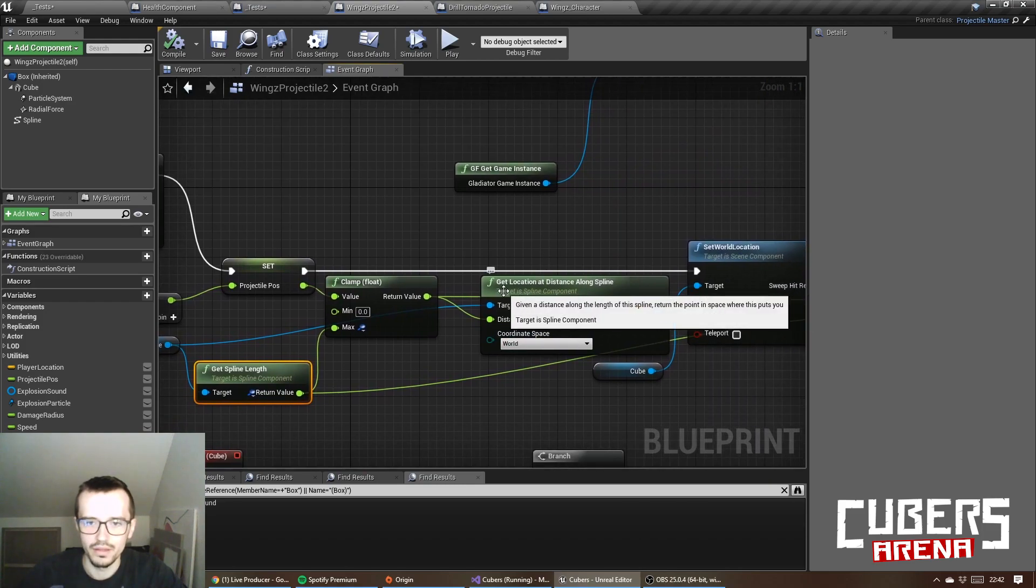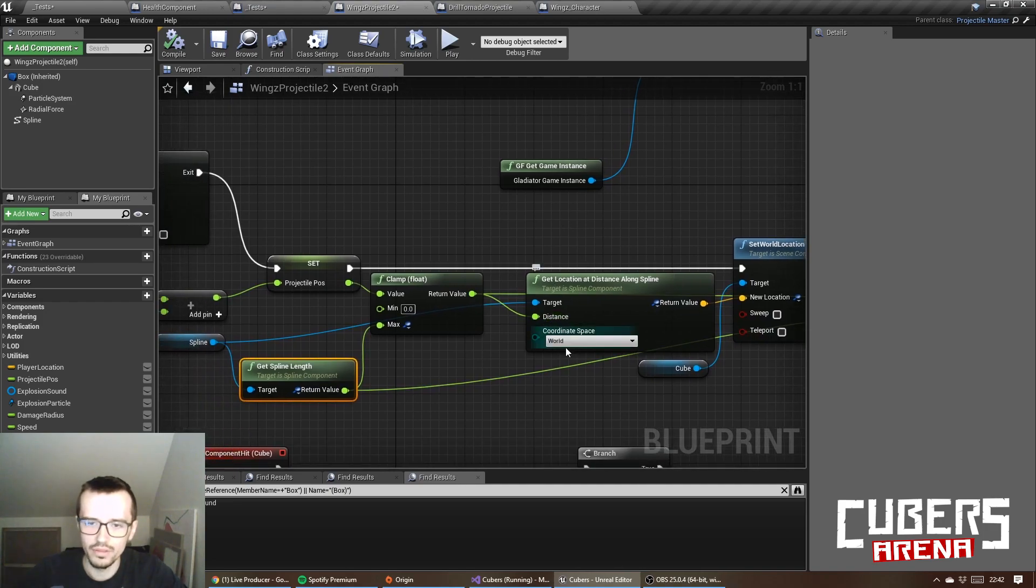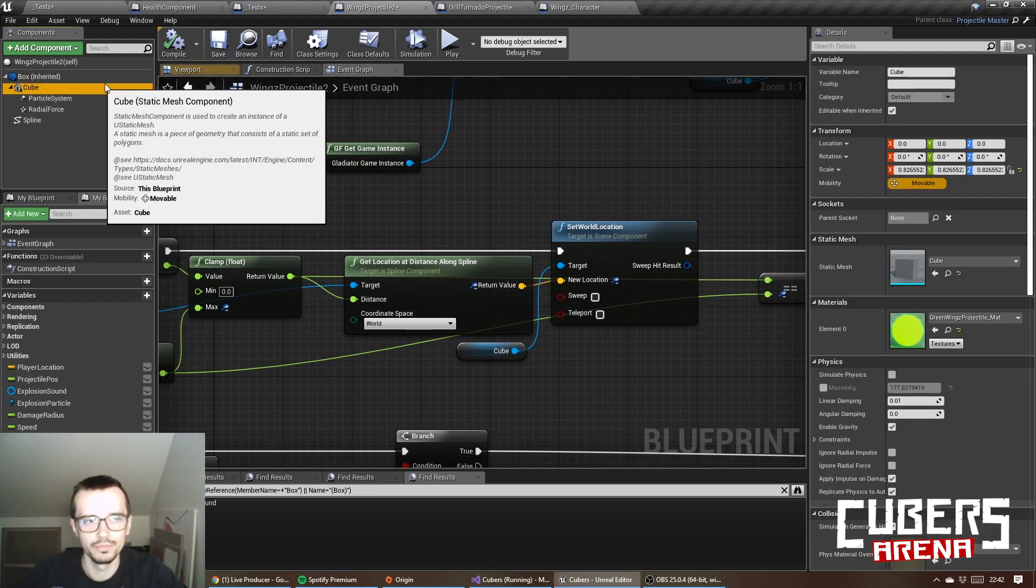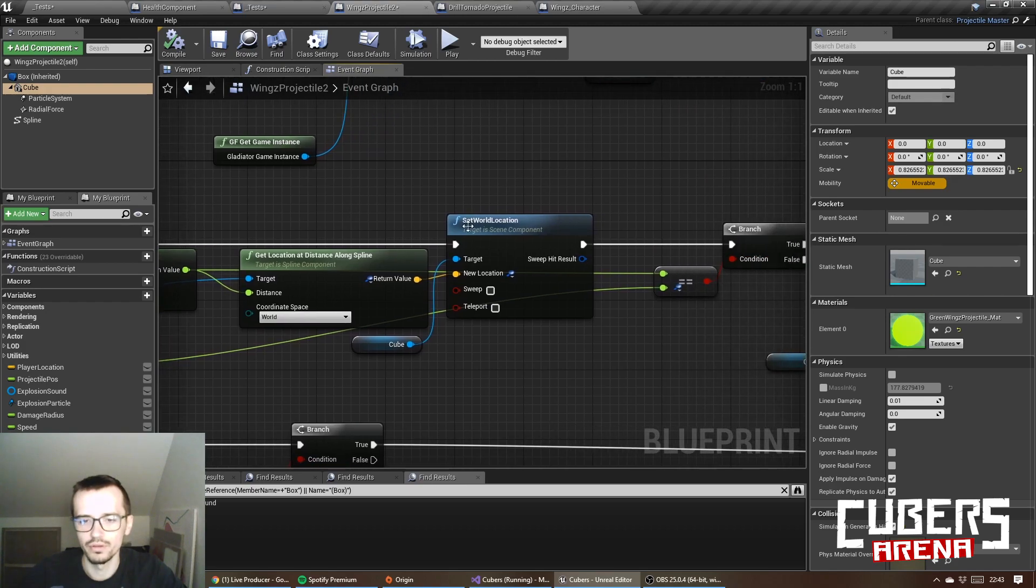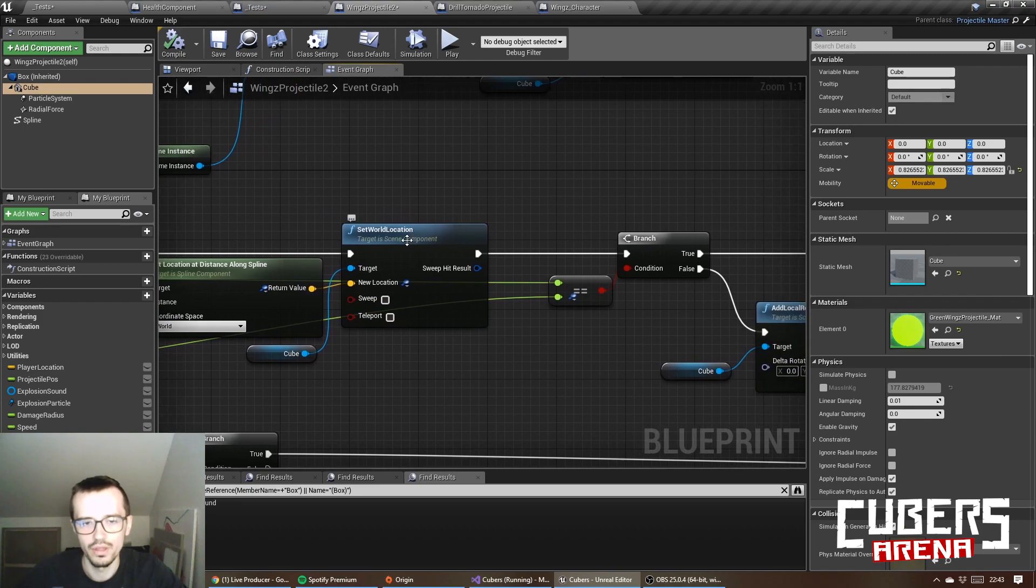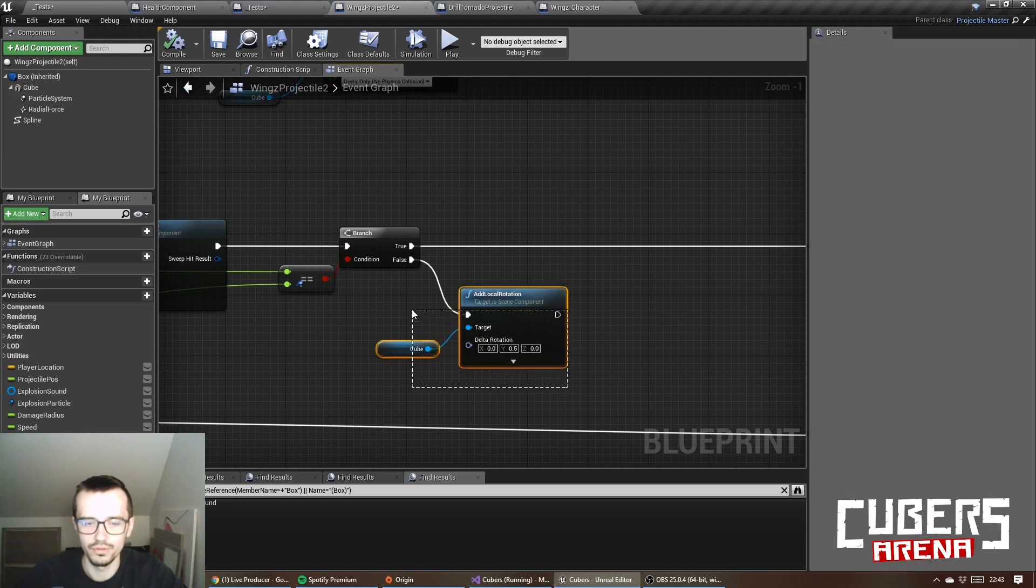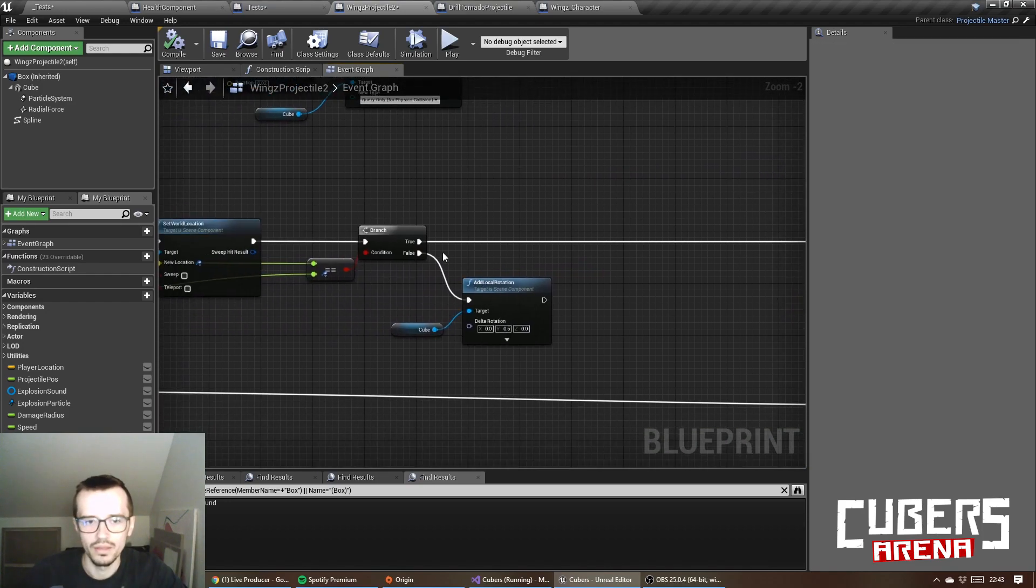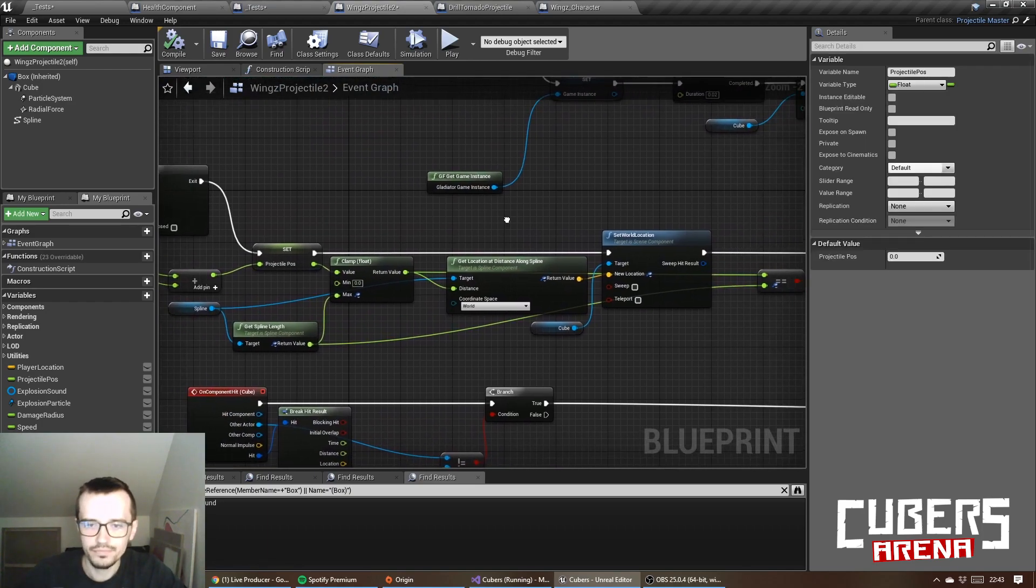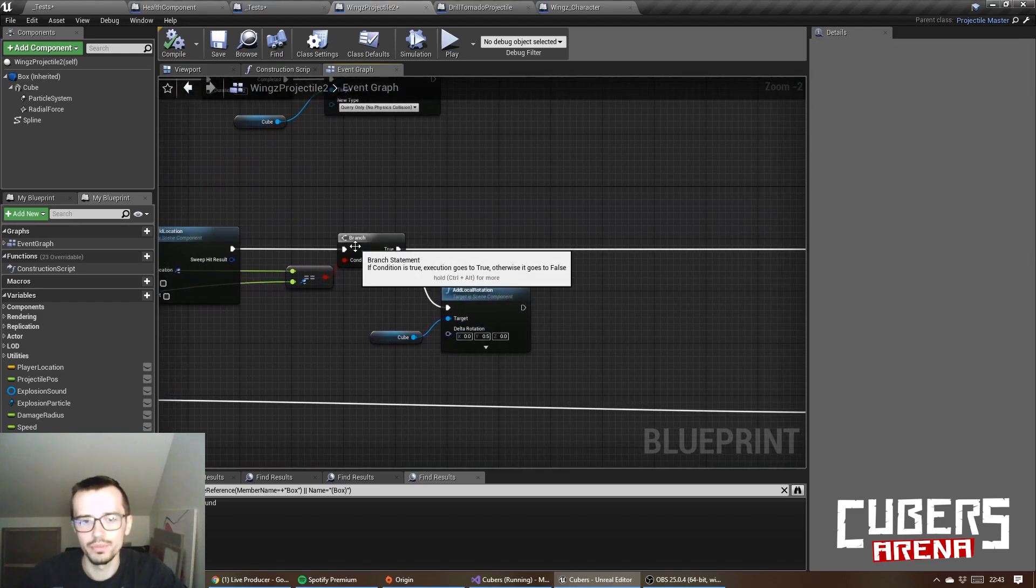Then I get the location at distance along spline. This is the distance in world coordinate, and set the world location of this cube. As I said, I move this cube along the spline in world space location. I do not sweep, I do not teleport, I just set the location and I just add a little bit local rotation each tick.